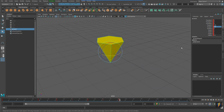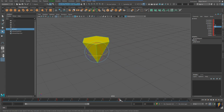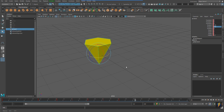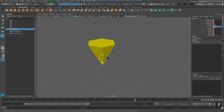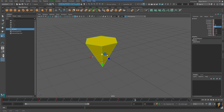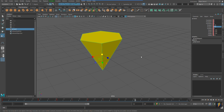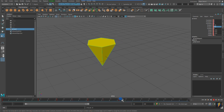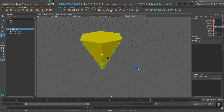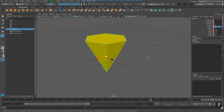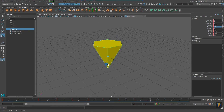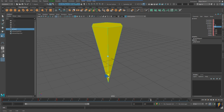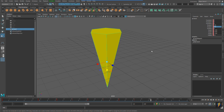Moving on to scale, we can set keys on scale as well. I can do a uniform scale, which will change all three values, and key that. Or we can do a non-uniform scale and key that as well.